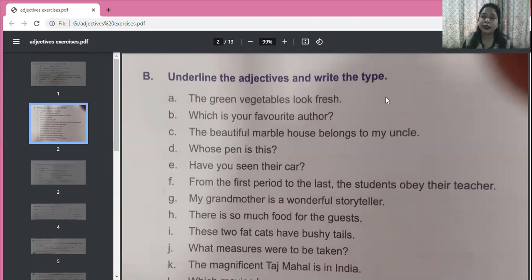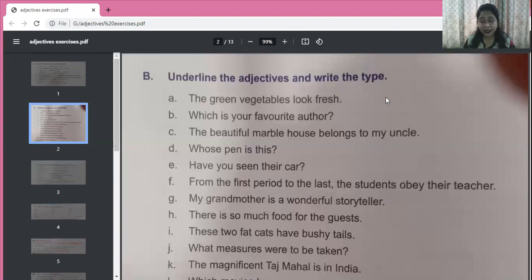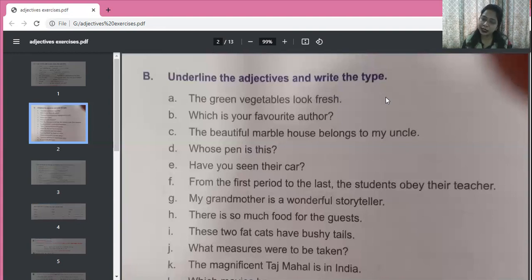Next: 'Which is your favorite author?' What kind of author? Favorite. This is adjective of quality. And children, there can be more than one adjective together — two, three, or even four. 'Your' is also an adjective here — 'your' is possessive. So 'which is your favorite author?' has both a possessive adjective and an adjective of quality.